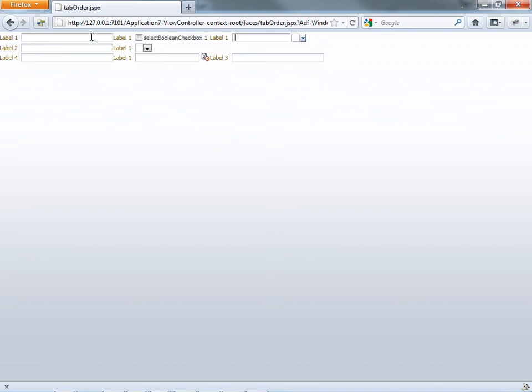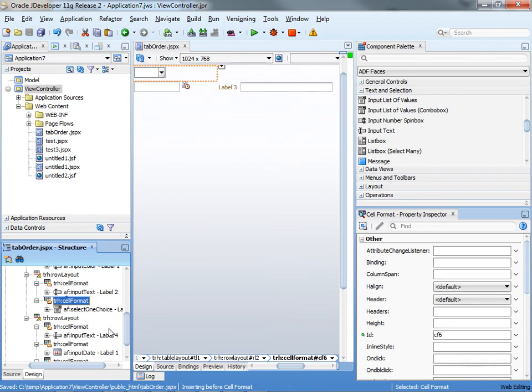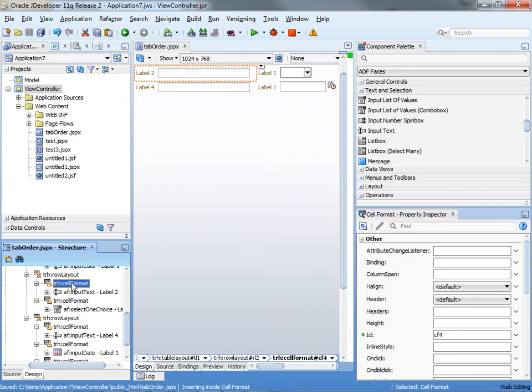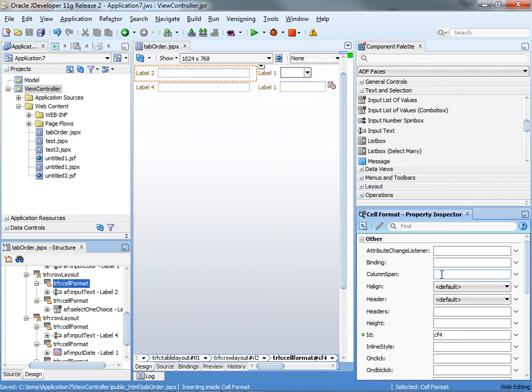The tabbing still works perfectly fine. What if you wanted this field to actually be aligned with those columns? The easiest way to do it is to go to the first cell and basically specify a column span of two.